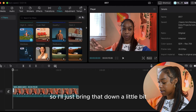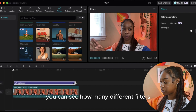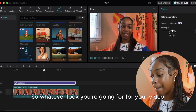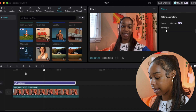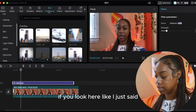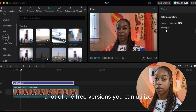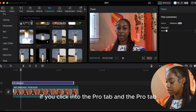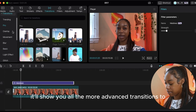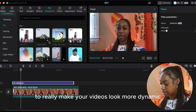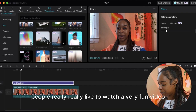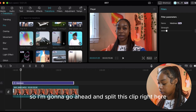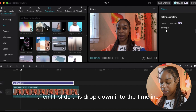Next, let's click over to the transitions tab. You have so many different options — a lot of free-version transitions like blink, slide left, and flip — but if you click into the Pro tab, it'll show you all the more advanced transitions to really make your videos look dynamic. I'm going to go ahead and split this clip by hitting Command B, then slide a transition down into the timeline. They have a melting warp, a 3D shuffle dissolve, blur — there's just so many different things you can do with CapCut Pro.